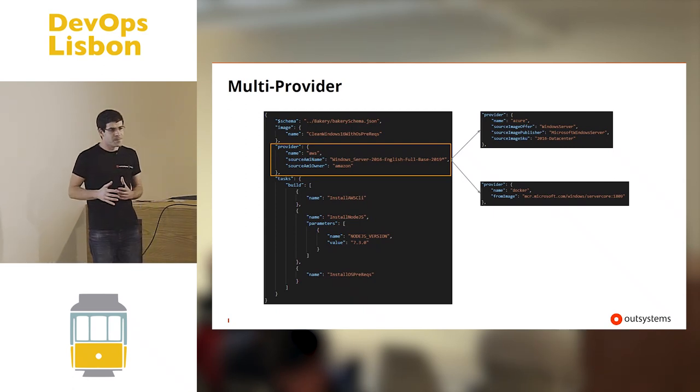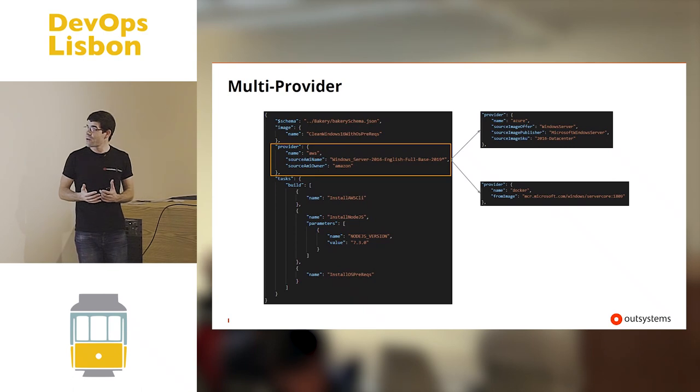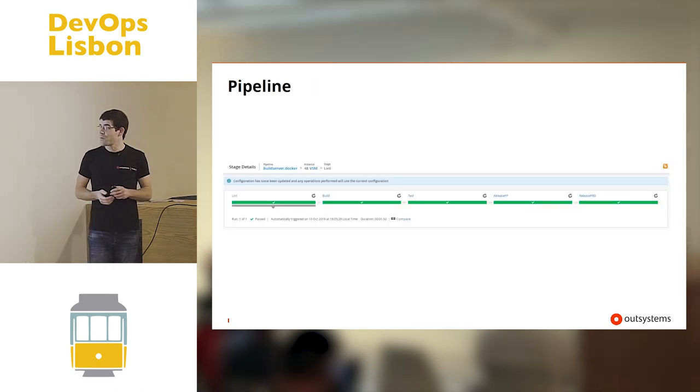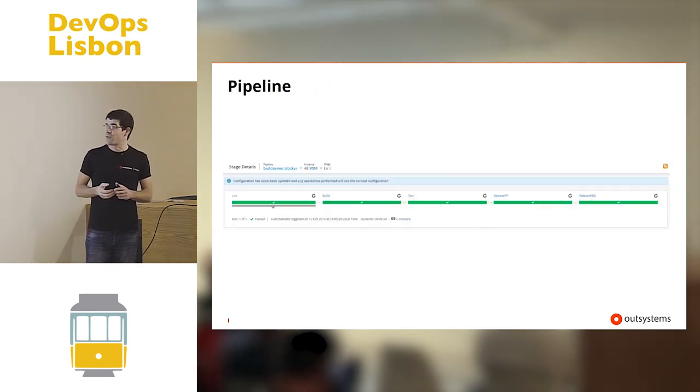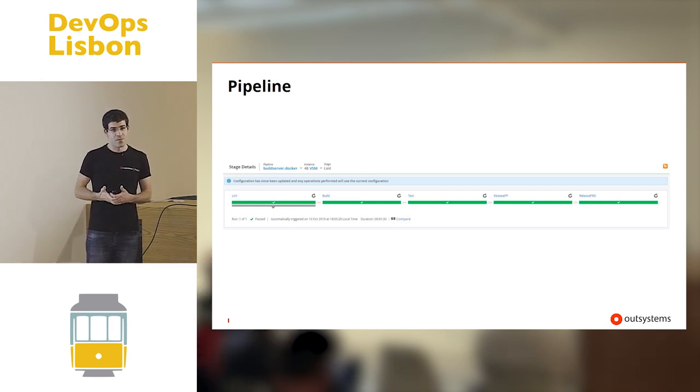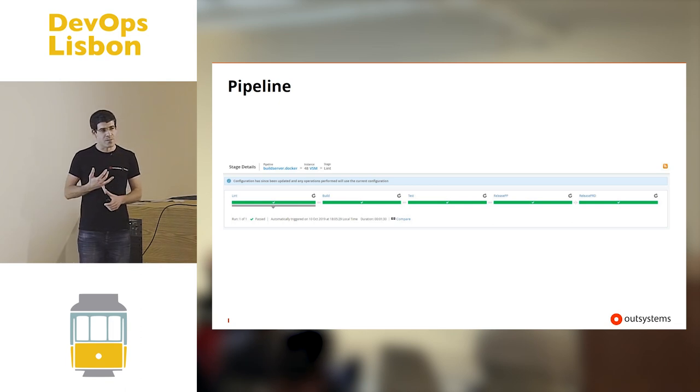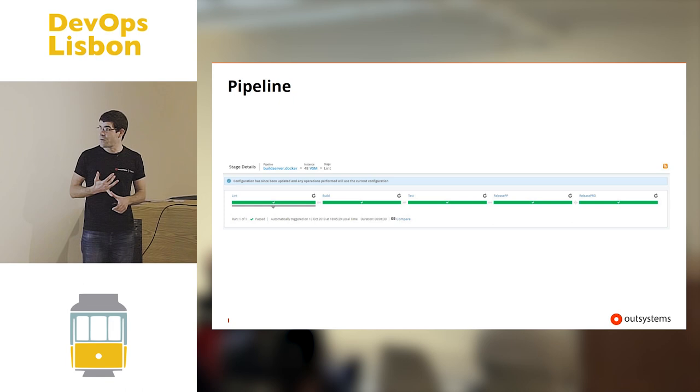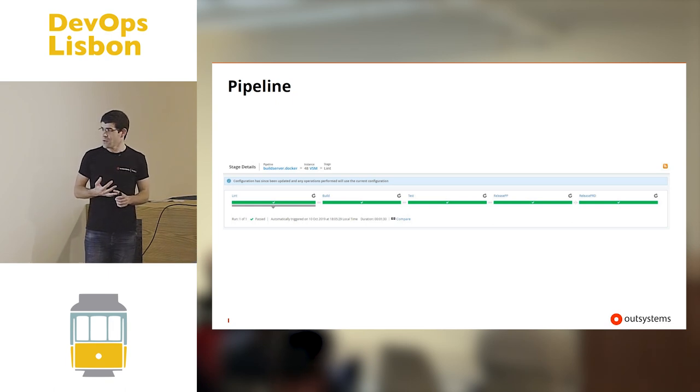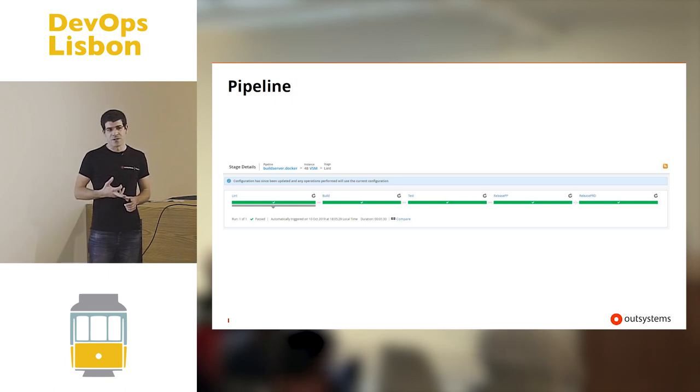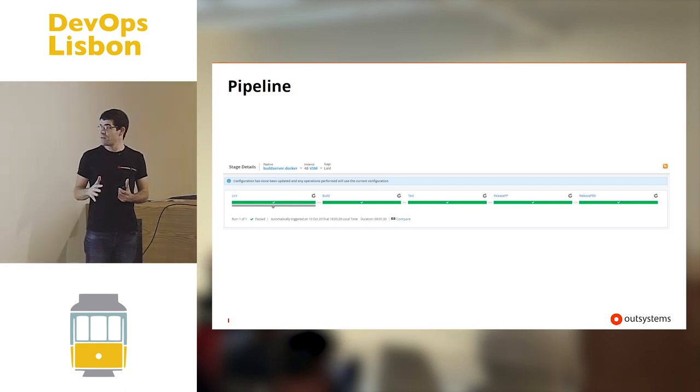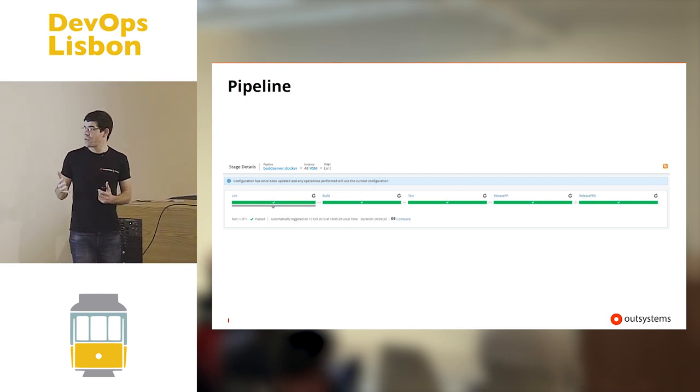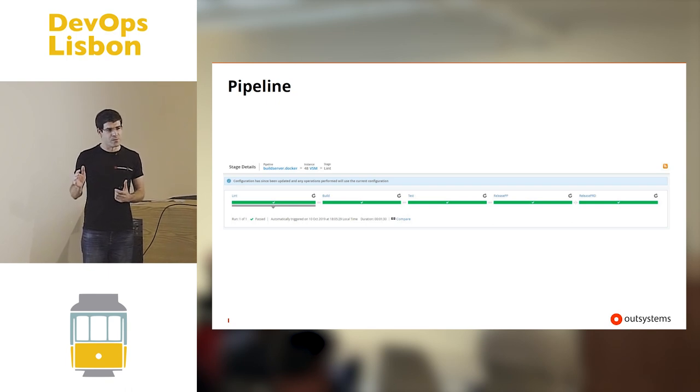The bakery framework, we have the blueprint, we have the tasks, and we have the tests. What the framework does is it automatically generates a pipeline for each blueprint. And it has a set of stages. It starts by doing static analysis on the PowerShell code to see if everything is correct. Then it builds the images either with Packer or with Docker. And then it launches the images and tests them against the compliance tests to see if they correspond. And if everything is correct, then they are available to be used.